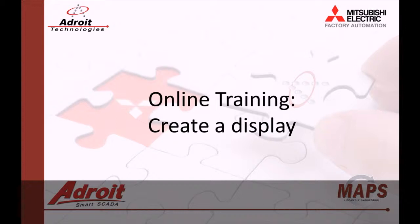For those of you not familiar with the Adroit products, I recommend that you head on over to the Adroit website www.adroit.co.za